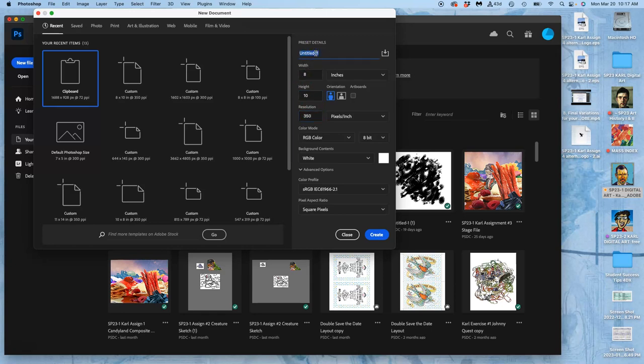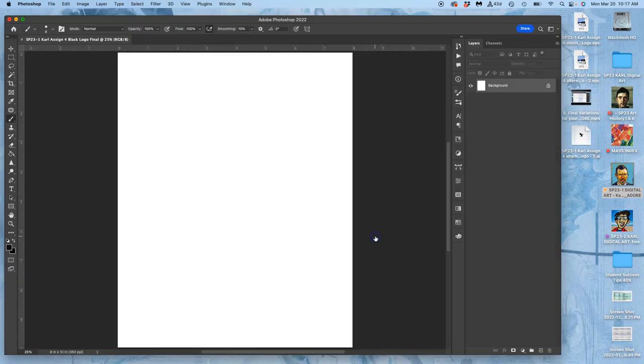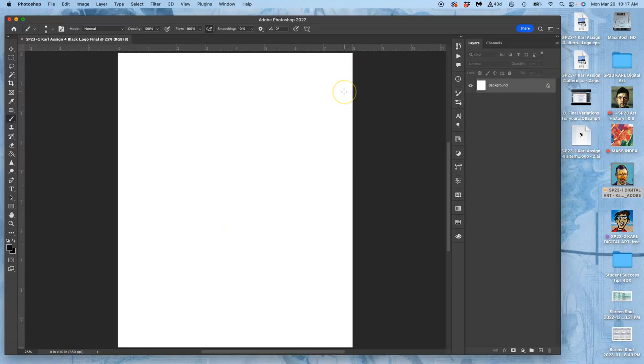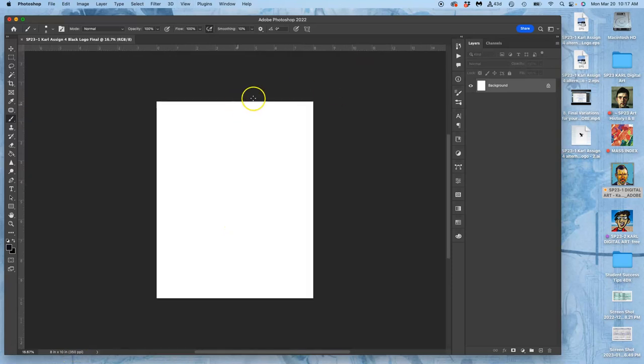And I want to name it, because this will be SP23-1. This is assignment 4. I've got to put my name first. And this will be my black logo. Final. And I'll create it. So it's 8 by 10 by 350 pixels per inch. You'll see that at the bottom. This is what will be inside the map.